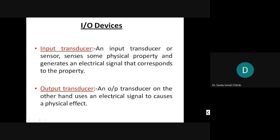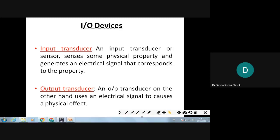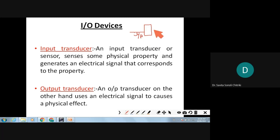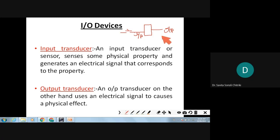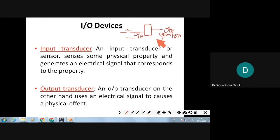Consider a microcontroller — if you want to control anything, there is an input side and an output side. For example, if I tell you to read one switch, whether it is on or off, depending on that the output bulb should be either on or off. So you need input devices as well as output devices, and that is what we are going to study in this chapter.